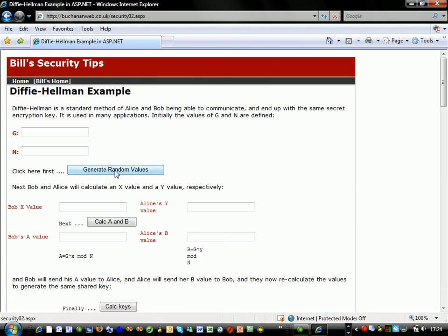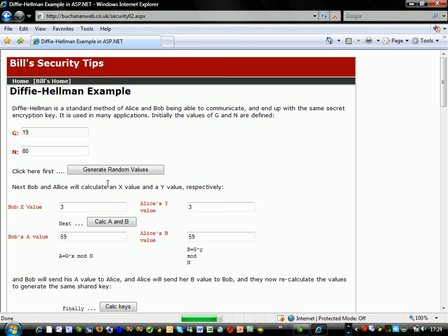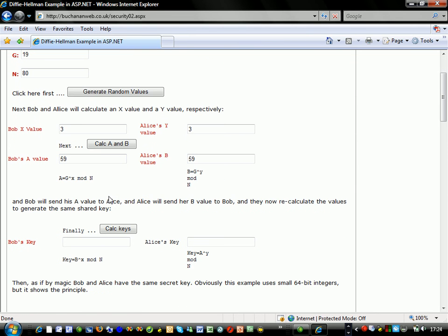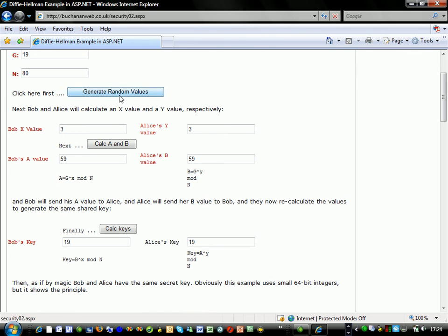Sometimes we can easily overflow a software program. So here g and n are set, Bob generated 3 and Alice 3. We have values 59 and the keys are the same.